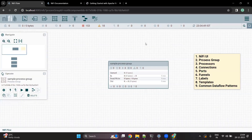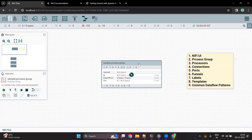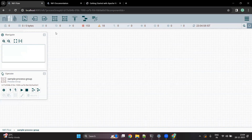So when this process group is created, I can double click on it and you will see another blank screen. At the bottom, you can see that I am under the NiFi flow, which is my root process group, and I have created a new process group called sample process group. Inside this process group, I am going to create my complete flow.